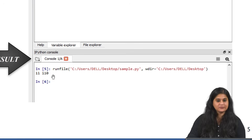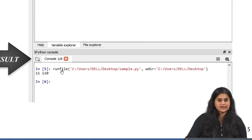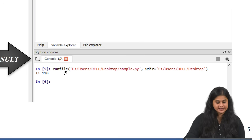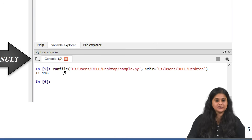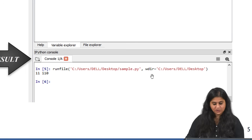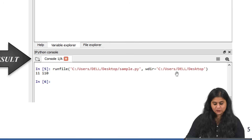Since these were contained within the print statements, I will be getting only these two values as output. Whenever you click on the Run File option a corresponding function is run — the Run File command is the function used to run an entire file at once. If you are not comfortable using the icon or the keyboard shortcut, you can also run your file using this command. The input to the Run File function is the name of the file along with its entire directory.